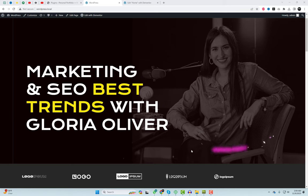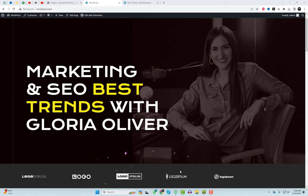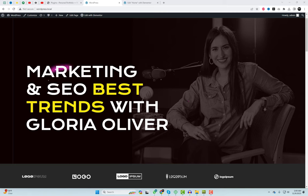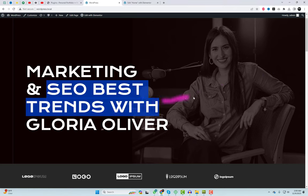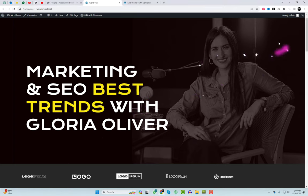Remember to find the plugin link in the video description and give it a try on your website. Feel free to leave a comment sharing your experience. If you found this tutorial useful, give it a thumbs up, subscribe for more engaging content, and ring the notification bell to stay updated on future magical moments. Until next time, may your moments be enchanting.